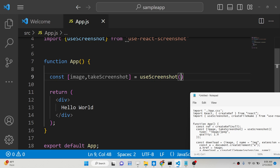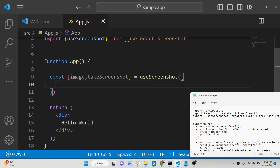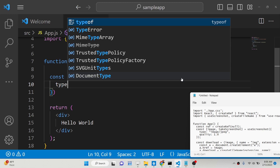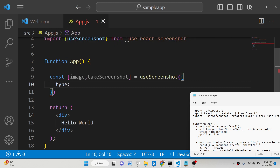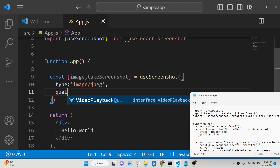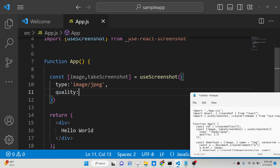This hook contains two options that we need to provide: the MIME type of the image, which can be either JPG or PNG — let's take JPG as the option — and the quality of the image, which will be 1.0. You can set any quality value from 0 to 1.